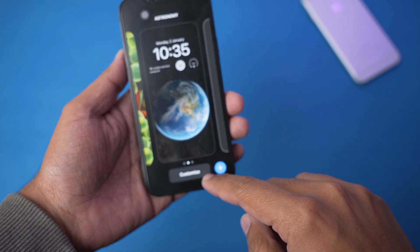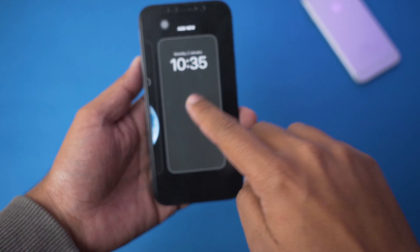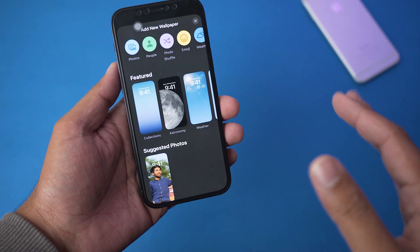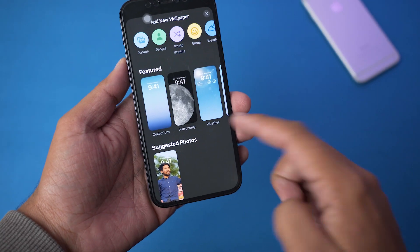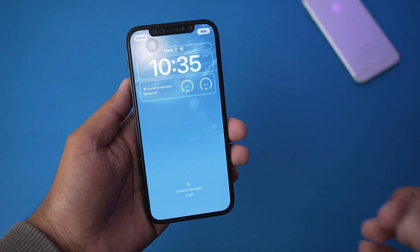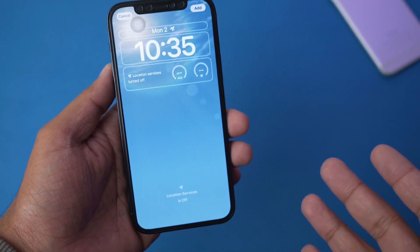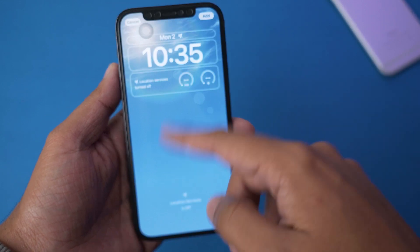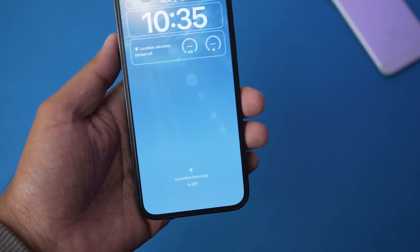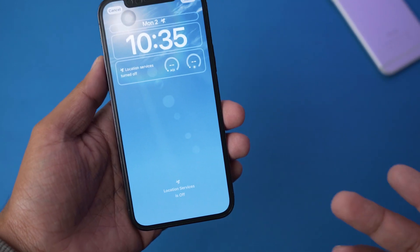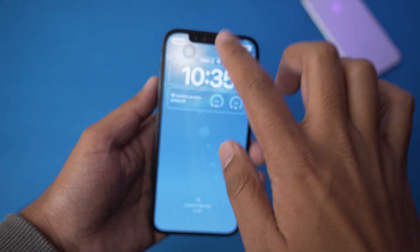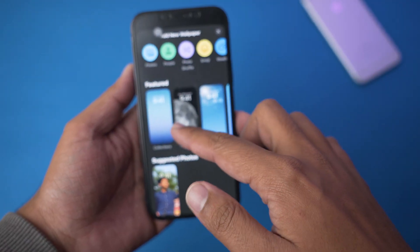In order to set the dynamic wallpaper, just go to your lock screen, long press on it, go here and press on Add. You're going to see more dynamic wallpapers mostly in collections — in Astronomy or in Weather. In Weather, you're going to see animations: if it is raining according to your location you'll get a rain animation, or if it's a sunny day you're going to see sun rays and so on.